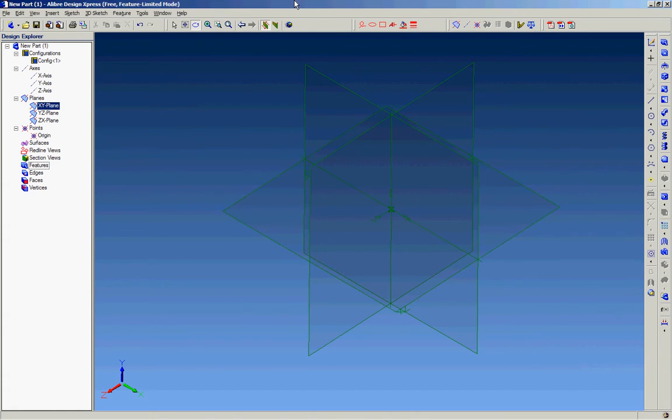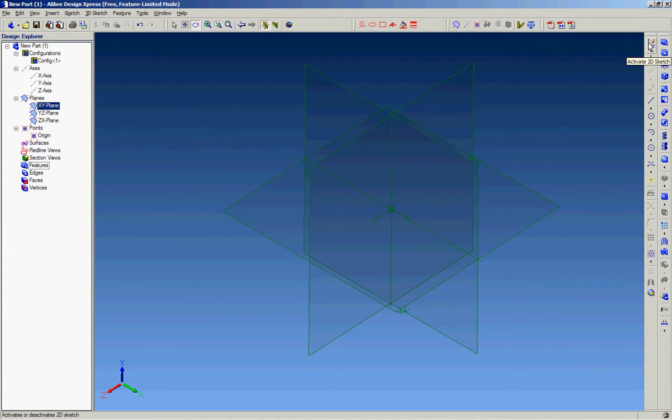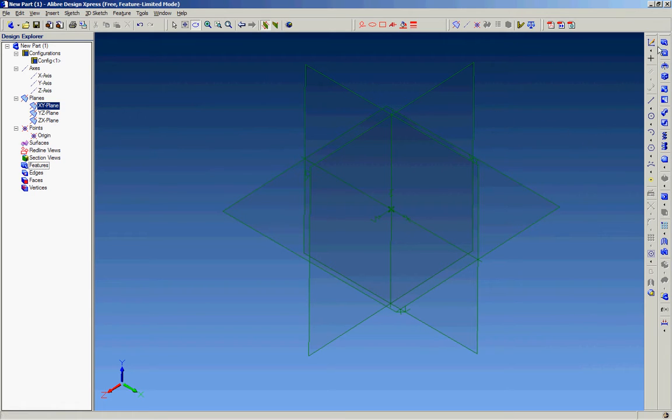This is a demonstration of Libre Design Express. It is a free CAD program that offers your basic modeling options.